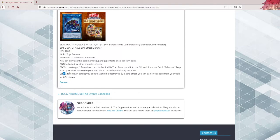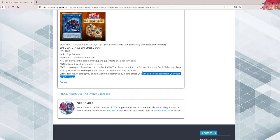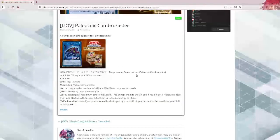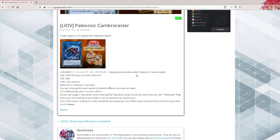If a face-down card you control would be destroyed by card effect, you can banish this card from your field or graveyard instead. So protection against cards like Lightning Storm. This card is good, it's really good.